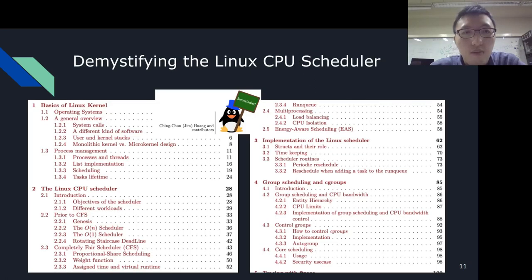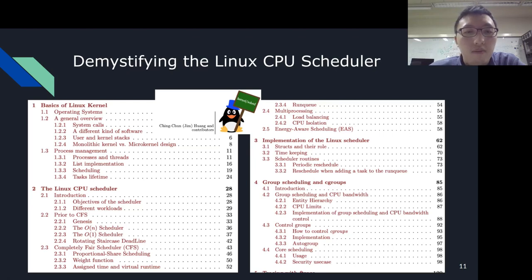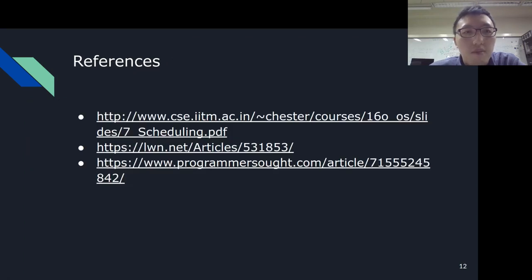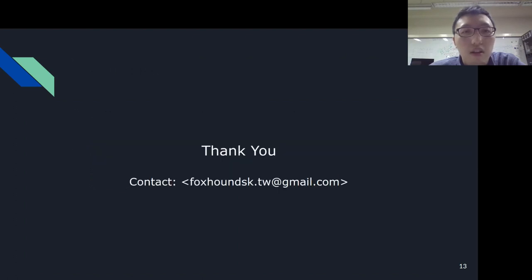We are writing a book on Linux CPU scheduling, which can be considered as the extended materials of this talk. So far, it covers the necessary background about operating system concepts and the evolution of CPU scheduling in the Linux kernel, along with the relevant implementations. Please contact me if you would like to read the draft of this book. These are my references. Thank you for attending the talk. If you have any questions, feel free to send me an email. Thank you for your invitation.